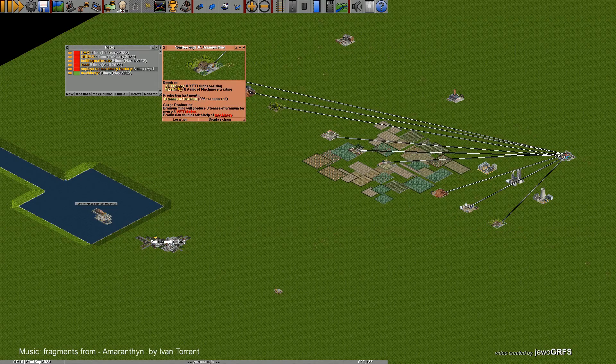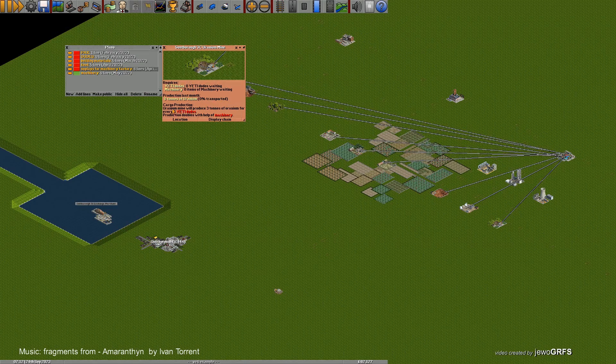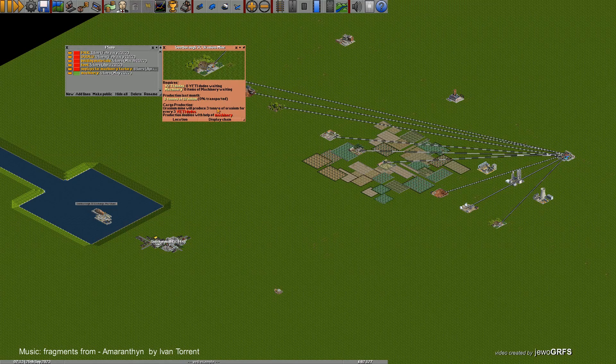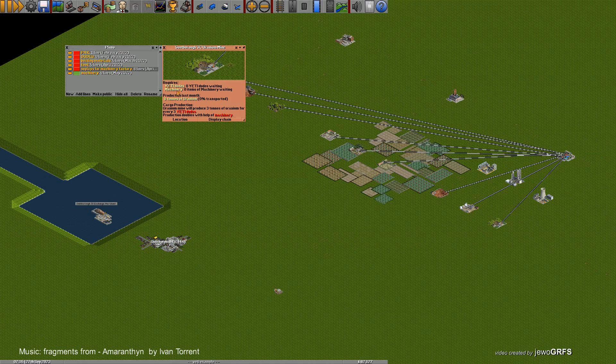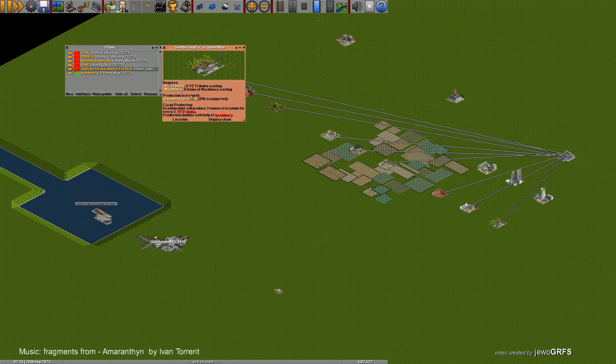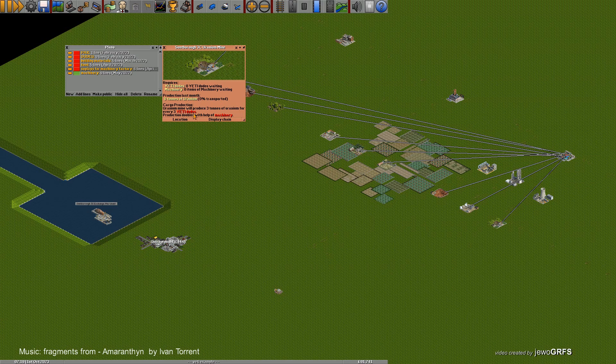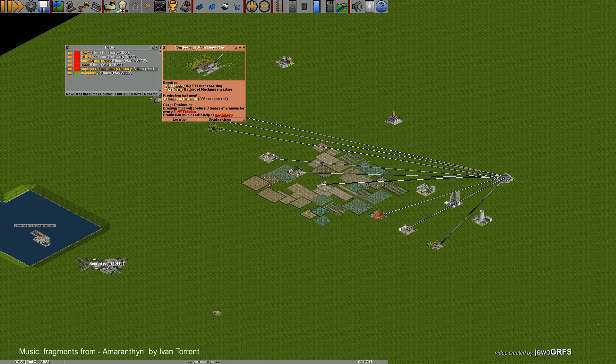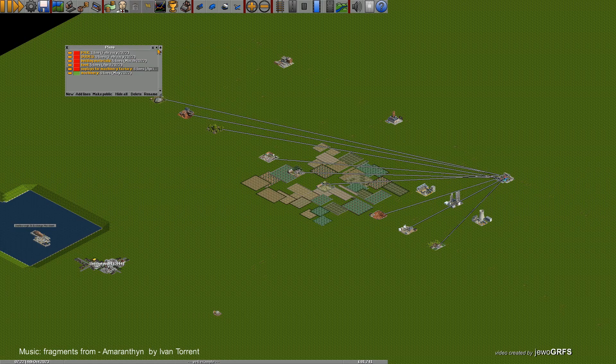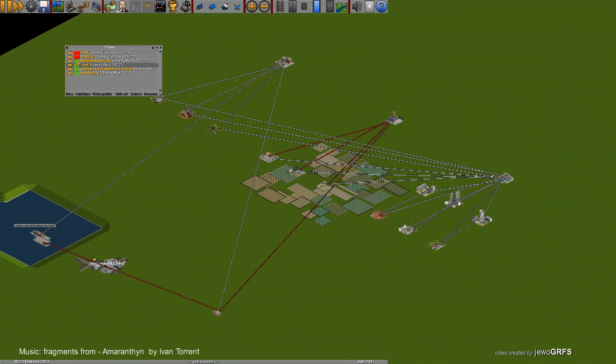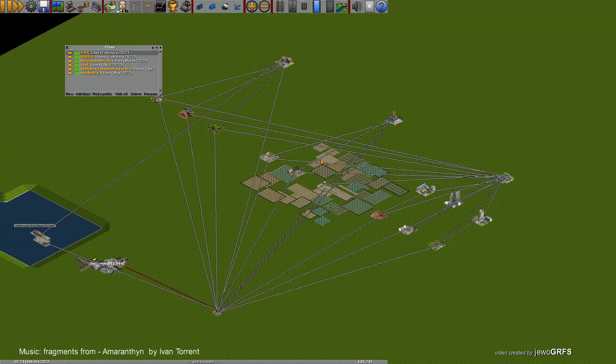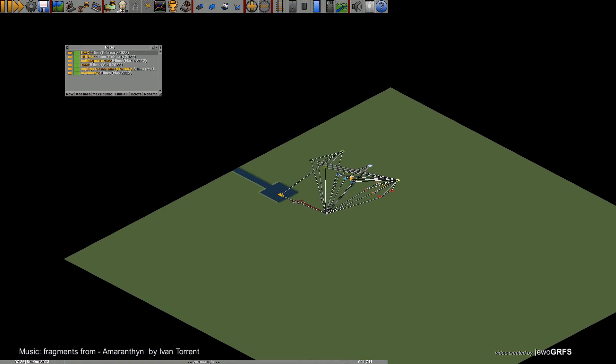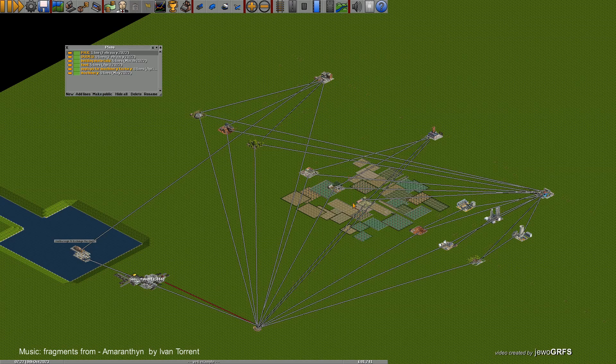So if you deliver only Dudes, the uranium mine will produce three tons of uranium for every three Dudes. But when you provide machinery, it will boost this production. You'll get much more production. And of course, it will not produce anything if you don't deliver the YETI Dudes. So that's the basics, basic chain of how the industries are working in this game.